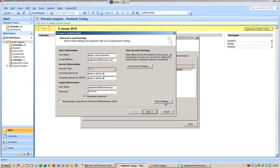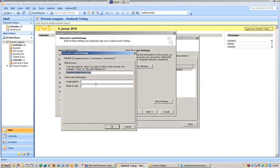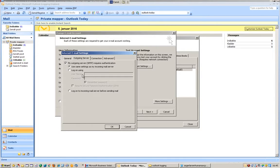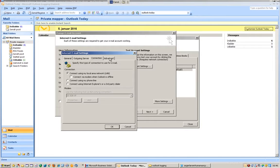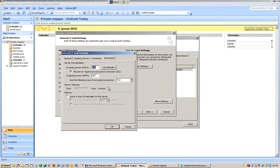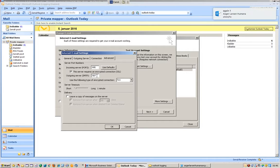That's correct. More Settings. Outgoing server: SMTP requires authentication, and use the same settings as my incoming mail server. Connection does nothing. Advanced - these are the port numbers, and this is correct. SMTP 587.